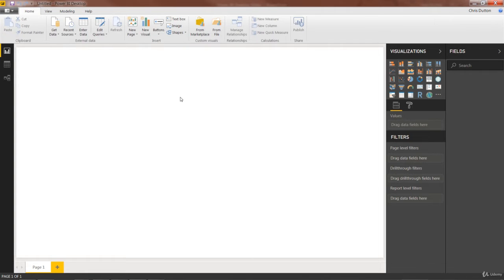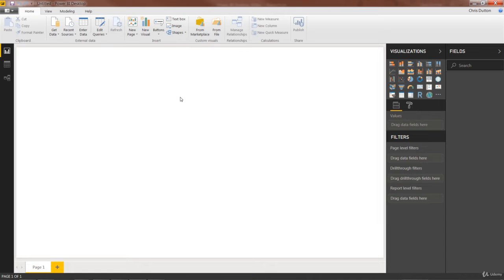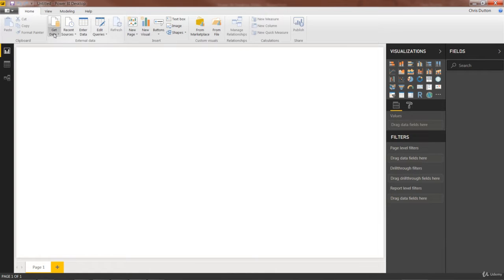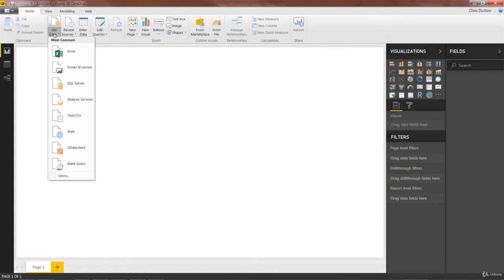All right, so I've opened up a new blank Power BI file. Go ahead and do the same and make sure that you follow along carefully with what I'm about to demonstrate, because what we're doing is actually connecting to the source files that we're going to use to build our project throughout the course. So let's get started by clicking on the Get Data drop down.